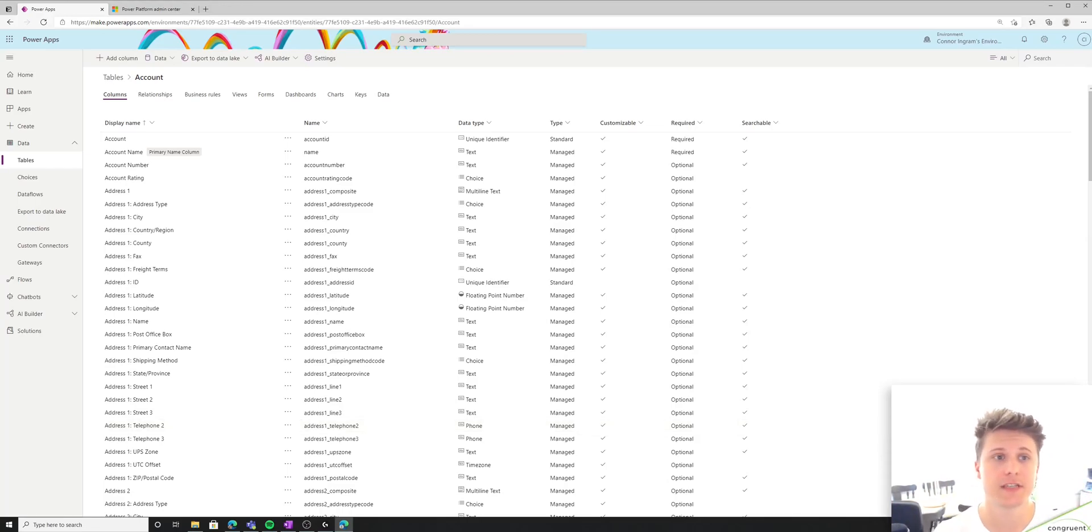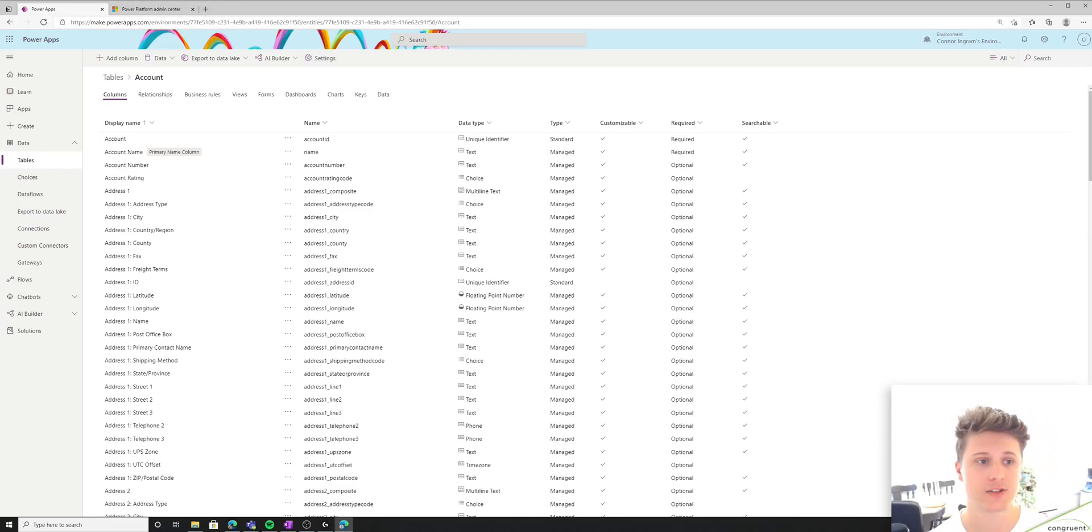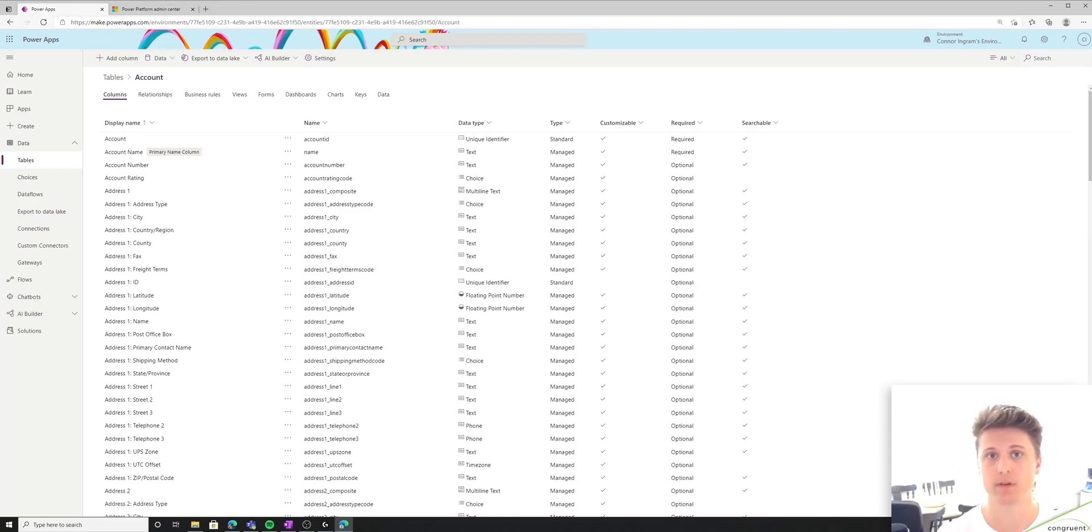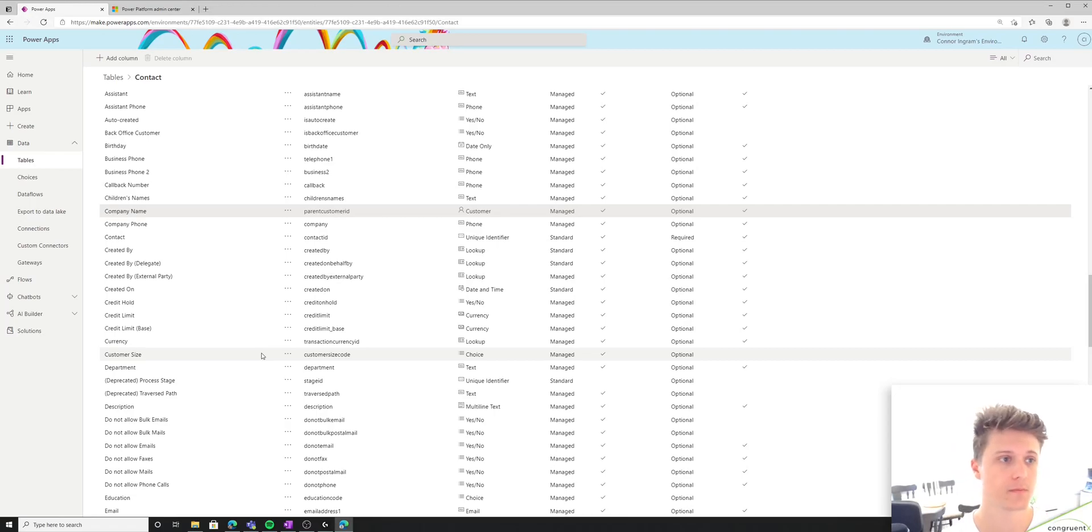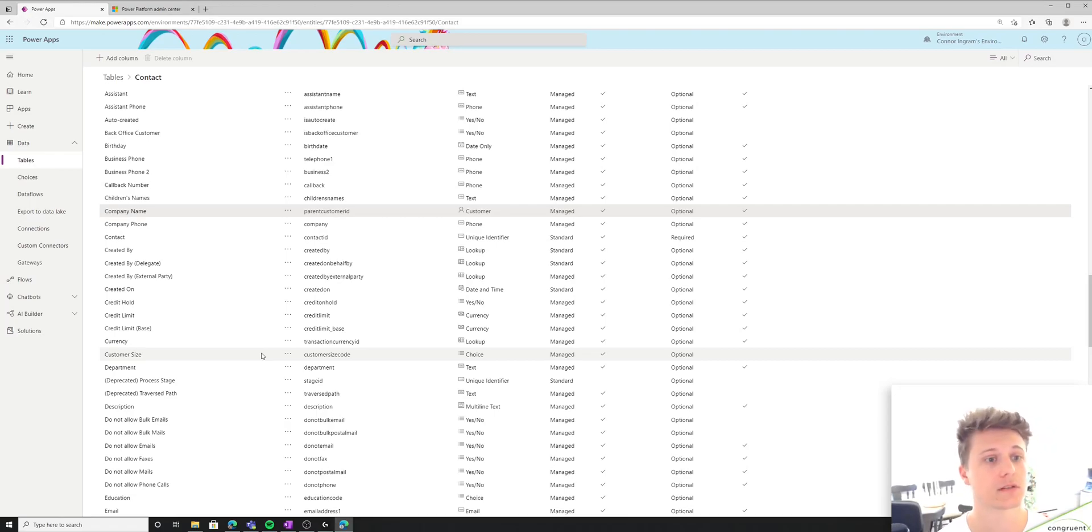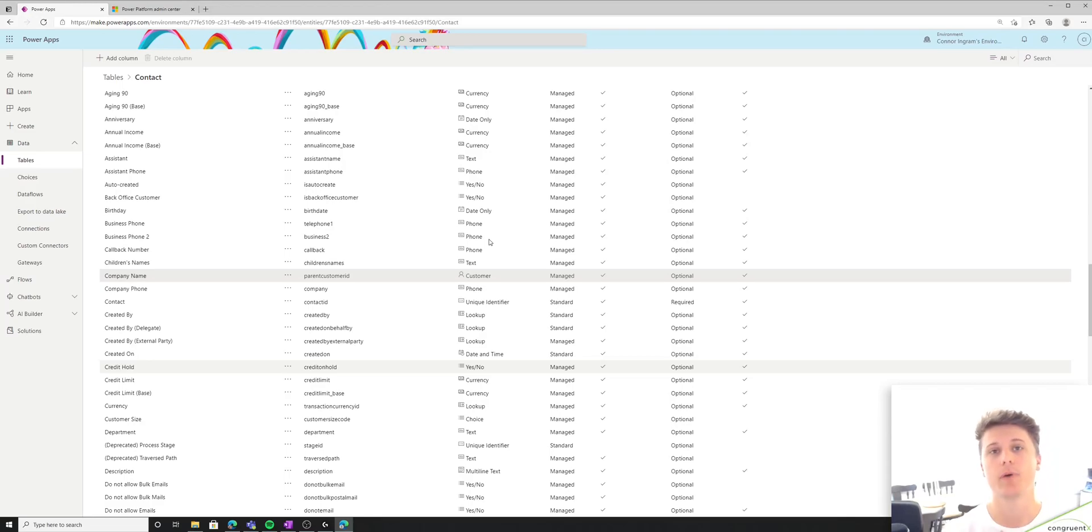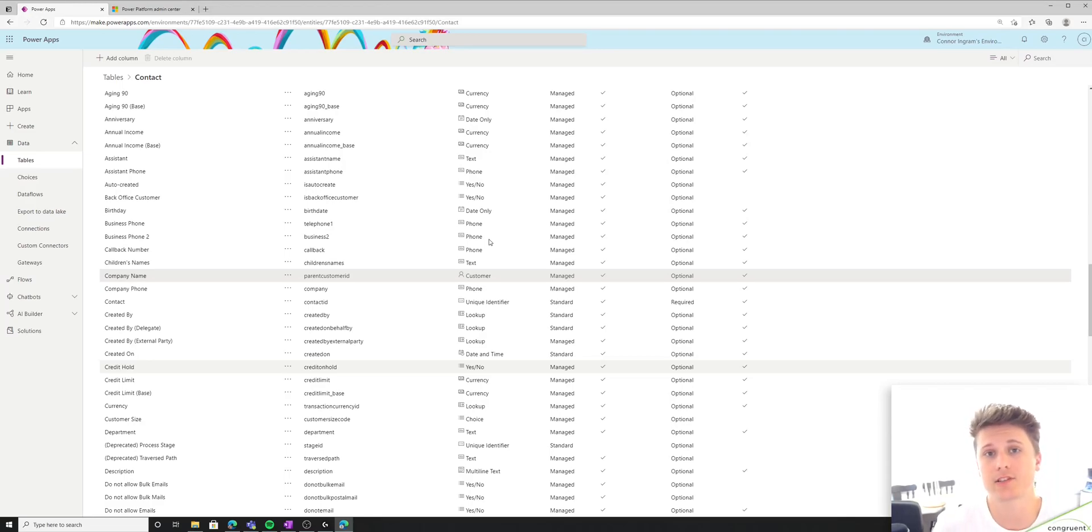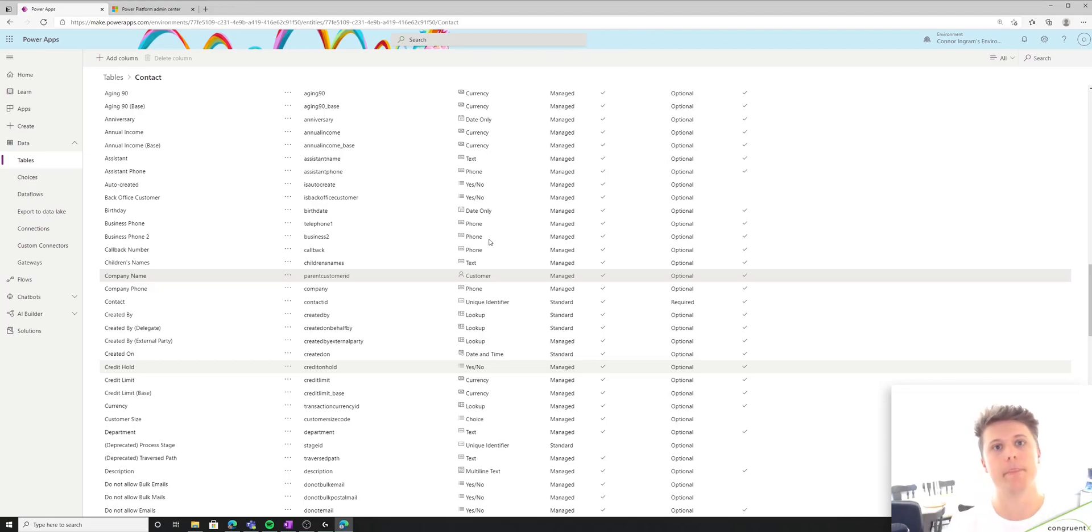So I'm going to circle back to the relationship between accounts and contacts. This relationship is actually not a regular one-to-many relationship. It is what's called a polymorphic relationship. And all that means is multiple tables can be included in that same relationship. So if we actually look at the lookup side of this relationship, we're looking at the contact table, and we're looking at a field called company name. And the data type is actually called a customer. And all that means is it's a polymorphic relationship. In this case, a customer relationship can actually look at the accounts table or the contacts table. So it's just a way to kind of combine relationships that are going to serve the same function.